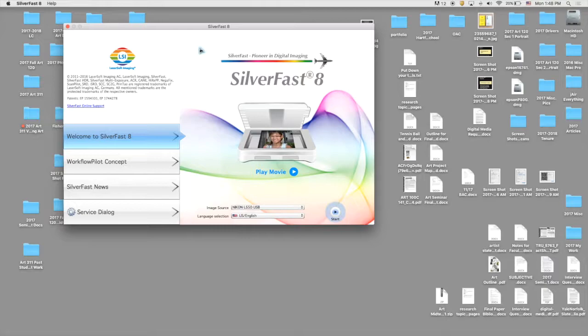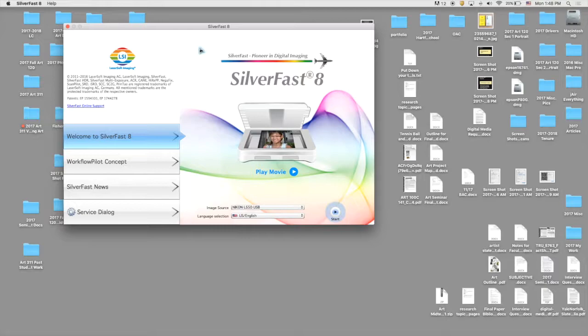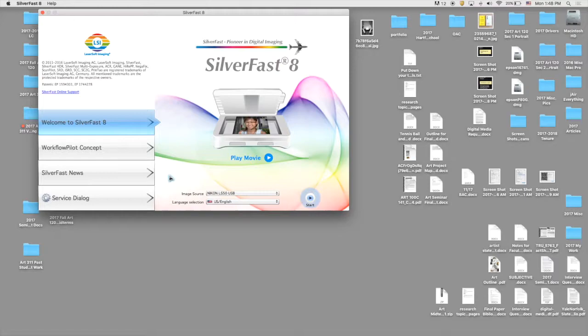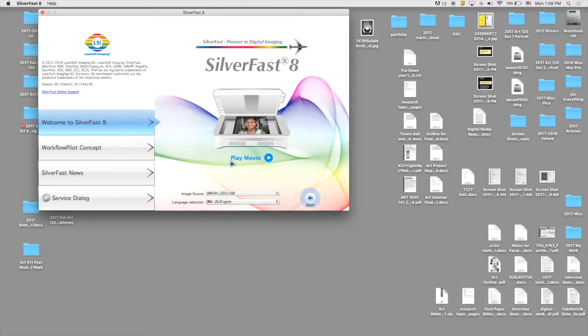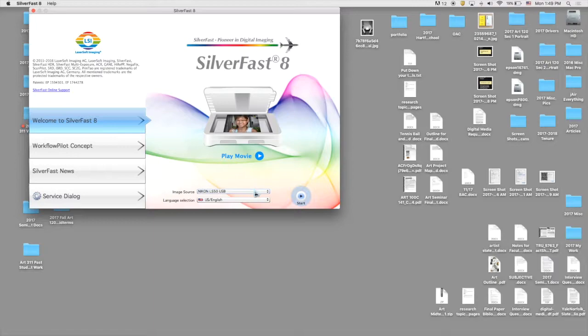When you click on the SilverFast 8 software program, the first thing you want to check and make sure is that the scanner is attached to the computer that we're using. We will know that by the image source drop-down menu here. If we see Nikon and then the LS50 and then USB, that means that our scanner is connected by USB to our computer. Once we see that in that drop-down menu, we're going to hit the Start button.